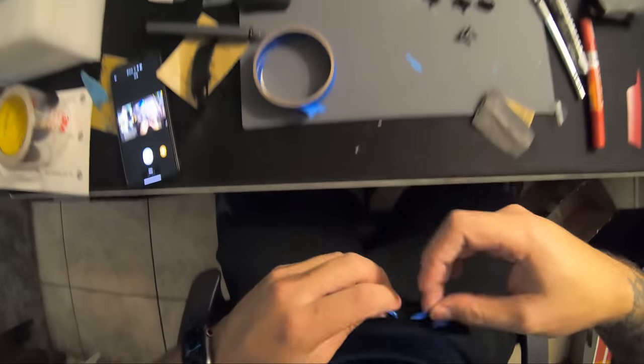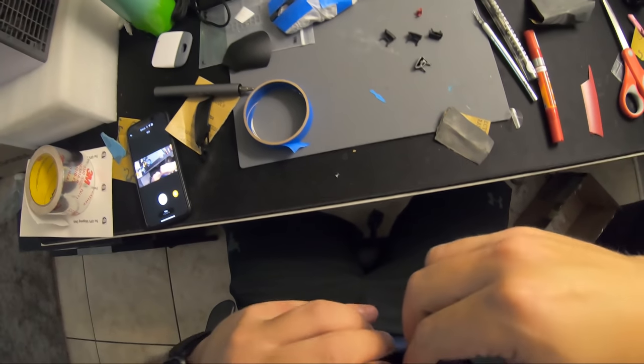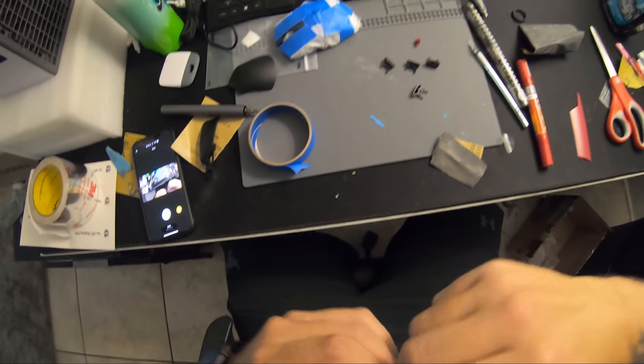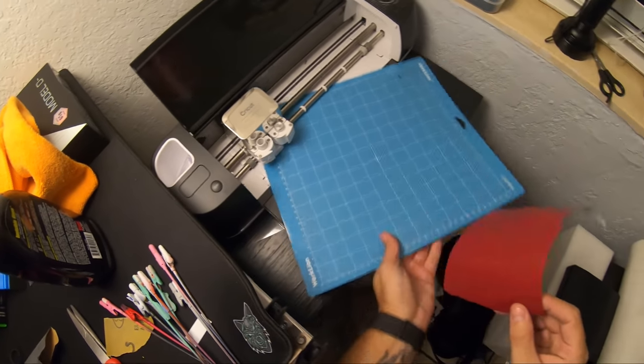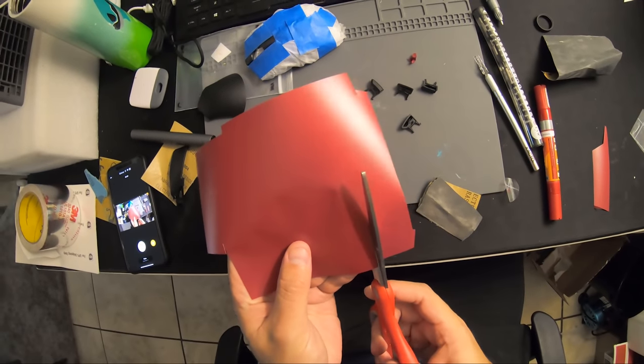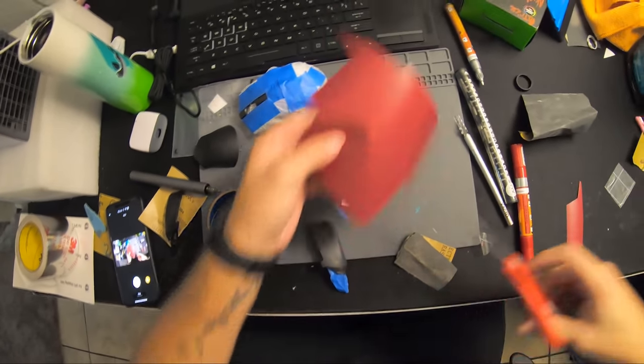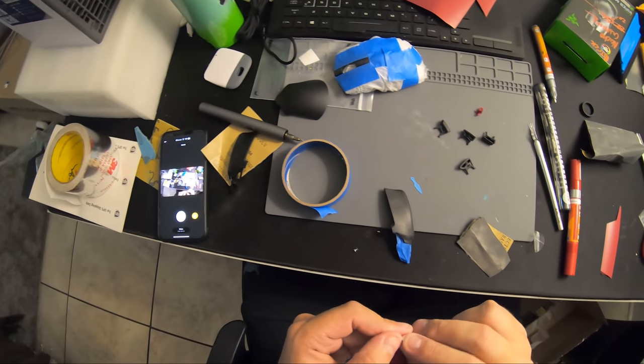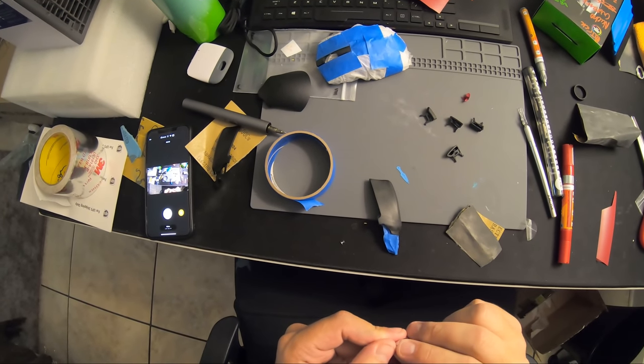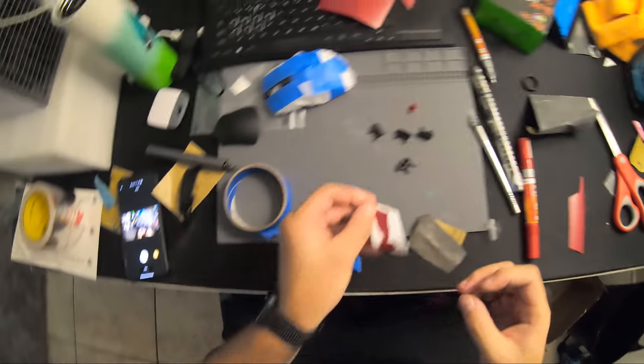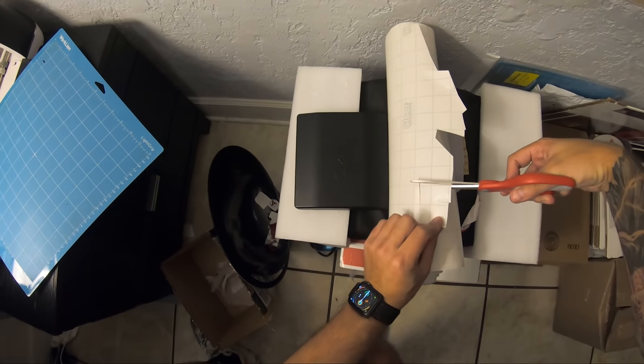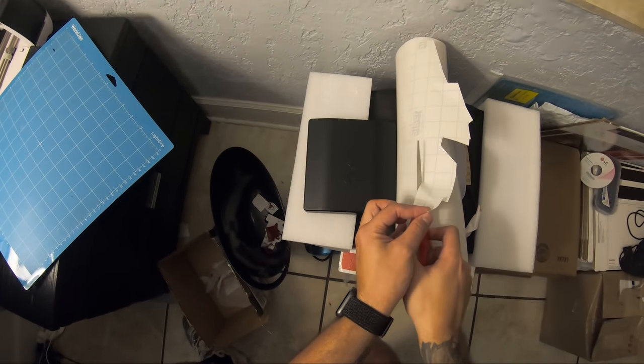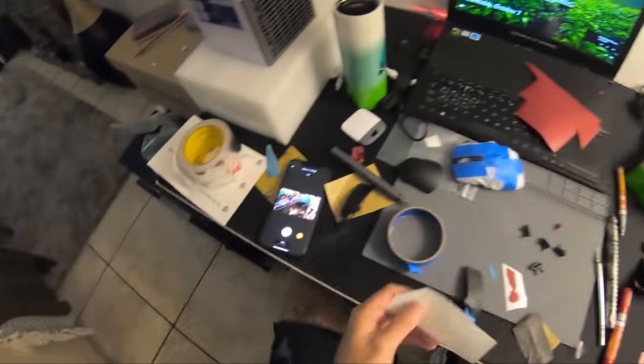The machine is done cutting out the stencil for me, so I'm going to go ahead and apply that. This paper that I'm getting here is called transfer paper. It's practically just tape but it's transparent, so it lets you grab a hold of the stencil and then place it accurately on top of whatever else you need to place it on.